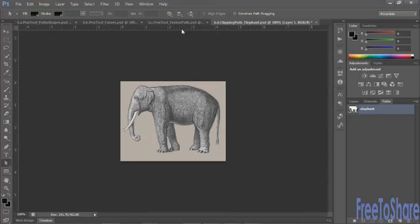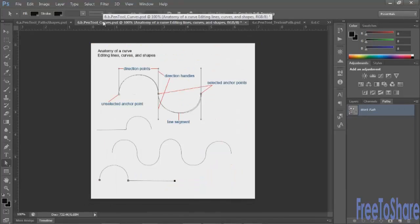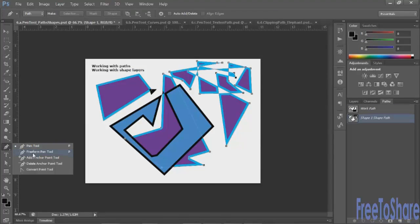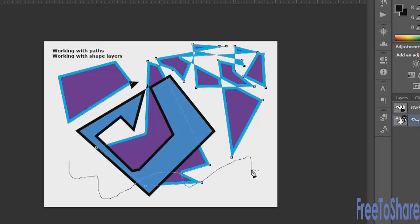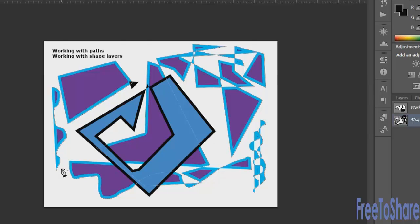To summarize: we've created clipping paths, worked with type on a path using the pen tool, and covered how to create curves and straight lines. The last thing to mention is the freeform pen tool, which allows you to draw as you would with a regular pen or pencil, creating vector lines, shapes, and paths — especially fun if you have a stylus and tablet.